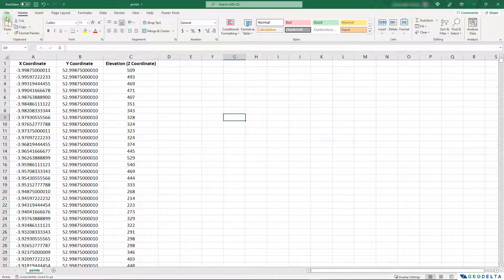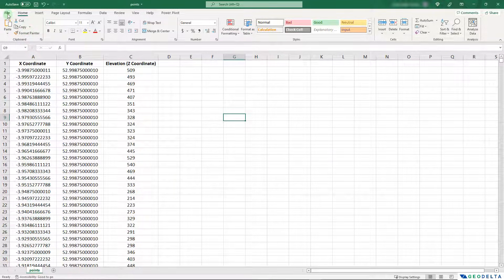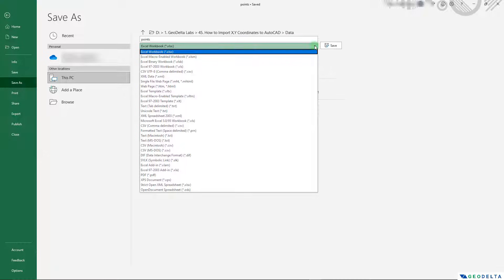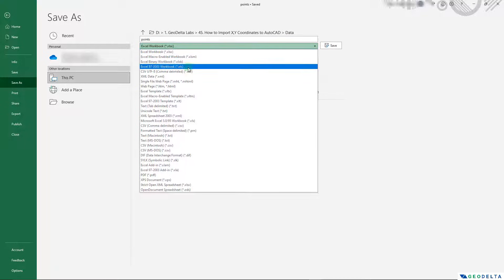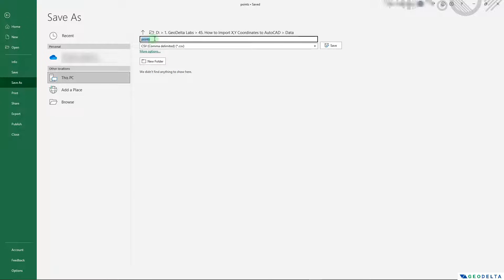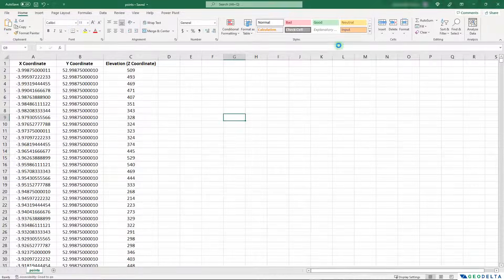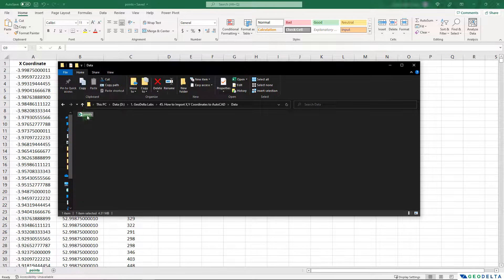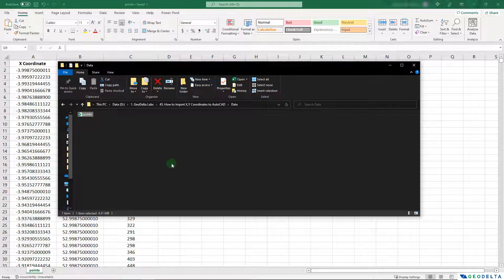So I'm going to go ahead and click on file, go to save as. And when selecting the file type, I'm going to select the file format to be CSV comma delimited. And the file name, I'm going to name it as points. And we can see that file over here.